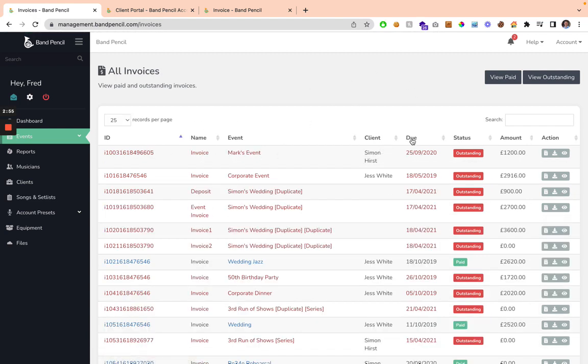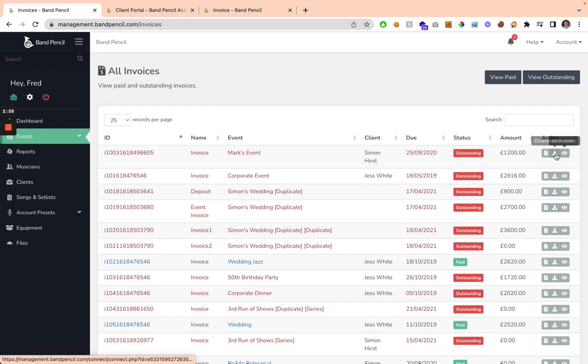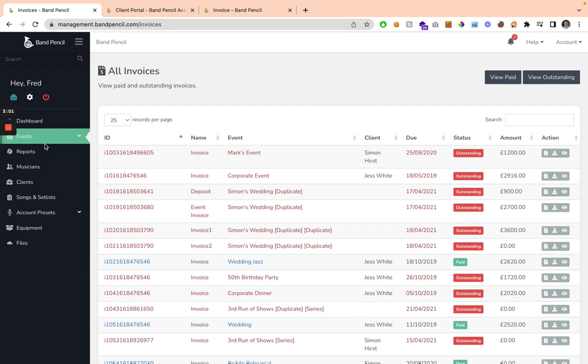the event, who the client is, when it's due, and you can easily view the invoice online, download it, or view the event that it's associated with.